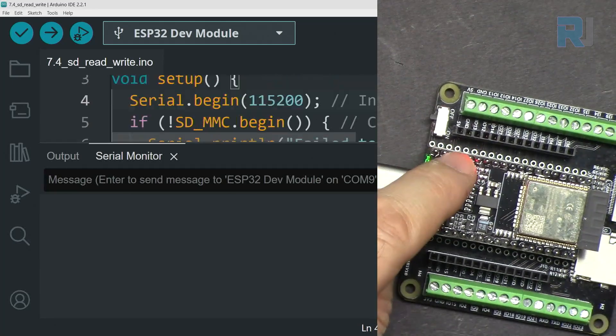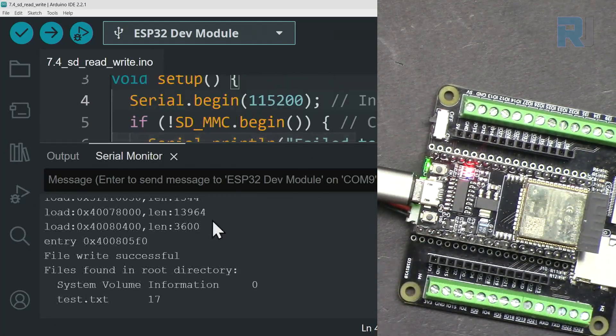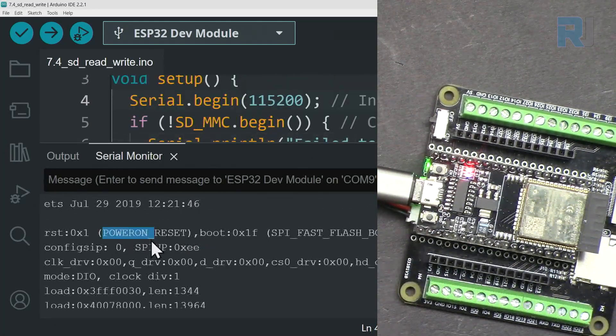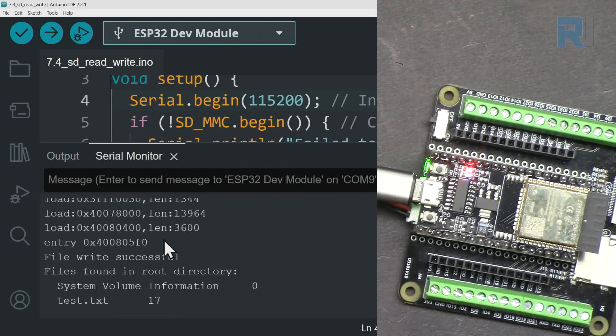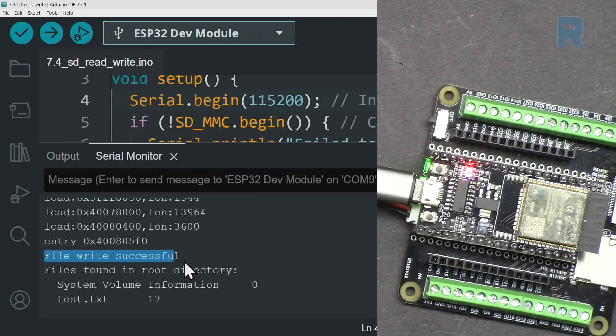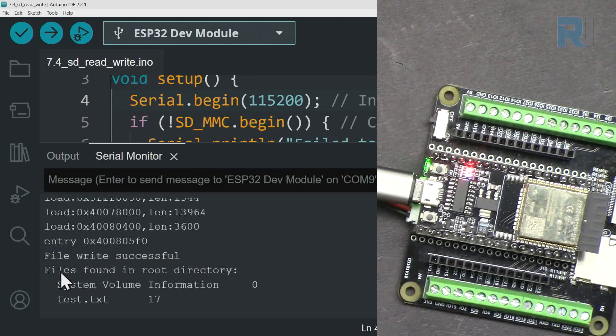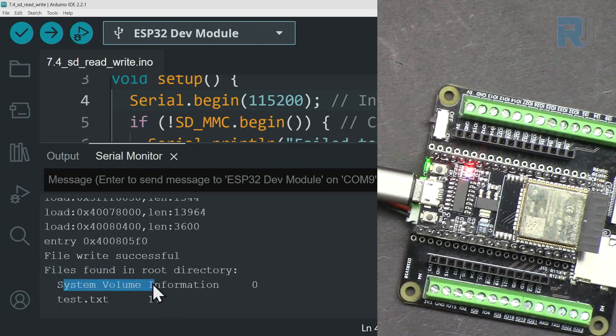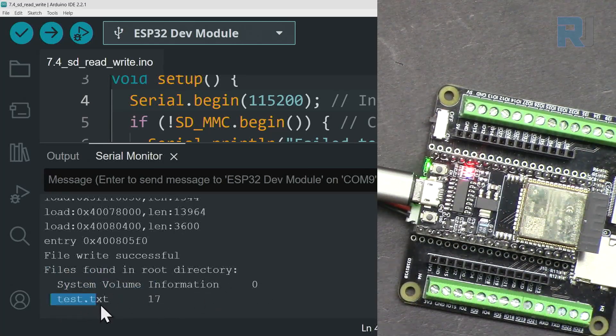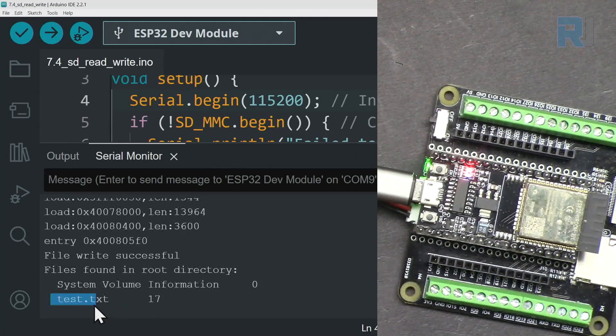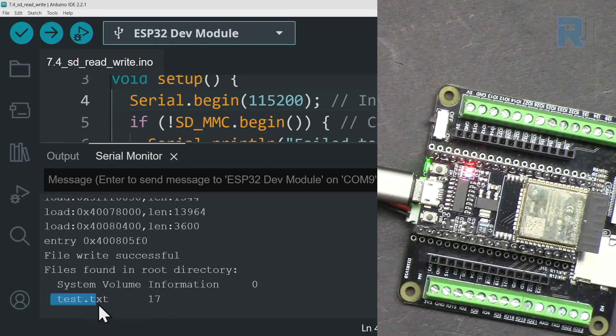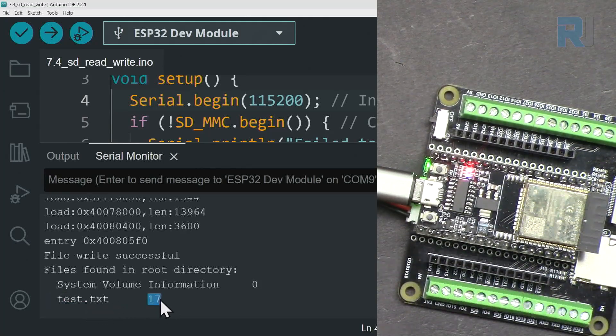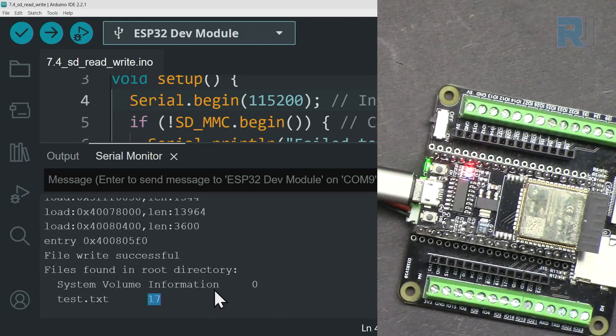Let's press this button. So these are normal information from ESP32 and here file write successful and then file found. System volume zero and one file found and that is called test.txt and it has 17 characters.